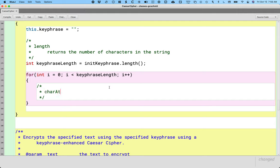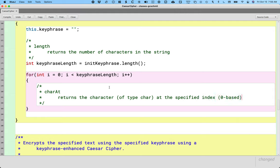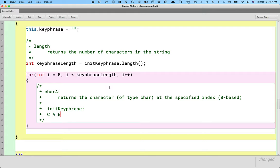Our next method is called the charAt method. This method returns the character of type char at the specified index, and the index is what is called zero-based. Char is one of the primitive types — if we're focused on a single character, we use the primitive type char, like the letter 'a'. So let's say the initial keyphrase is the word Caesar: C-A-E-S-A-R. I'm only spacing the letters out so I can do some annotations below them — really it's just six characters.